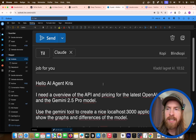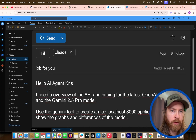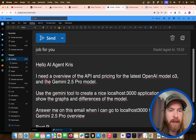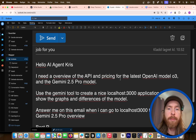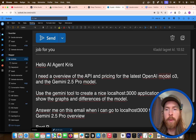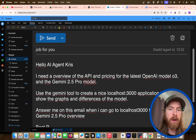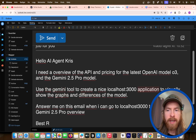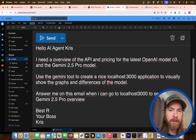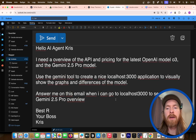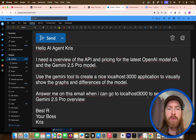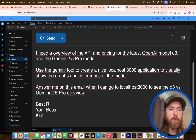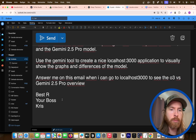Let's do something different — let's start with an email. We have a job for you. "Hello, AI agent Chris. I need an overview of the API and the pricing for the latest OpenAI model O3 and the Gemini 2.5 Pro model. Use the Gemini tool to create a nice localhost 3000 application to visually show the graphs and differences of the models. Answer me on this email when I can go to localhost 3000 to see the O3 versus Gemini 2.5 Pro overview. Best regards, your boss."